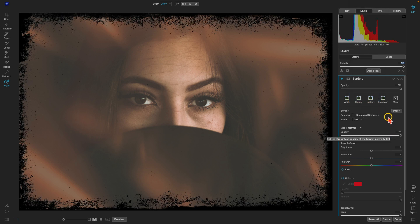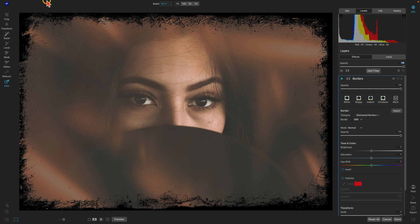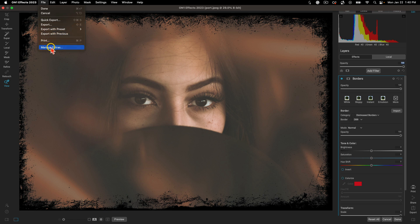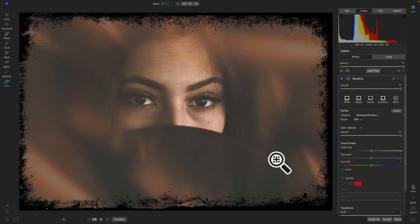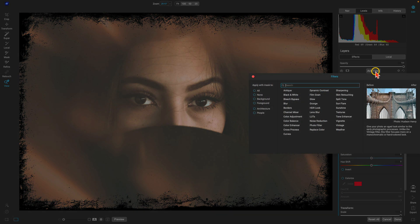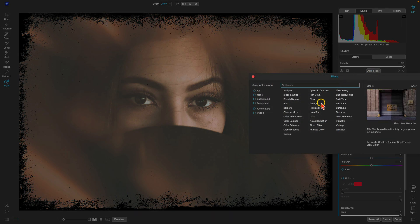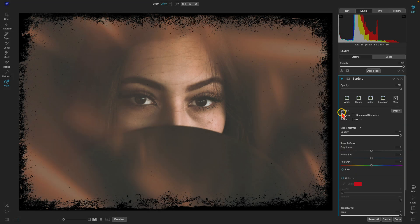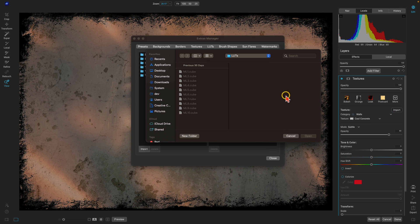So we've used three of our own custom extras on this one photograph. Remember, you can access your extras from the Extras Manager by going to File > Manage Extras. Or you can use a specific filter to import a custom extra — for example, go into Textures, choose Import, and access your custom textures from your computer's Finder or navigator and import them into the program.